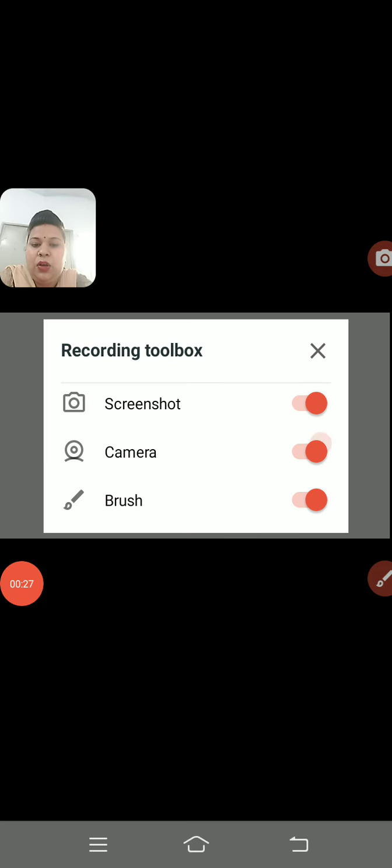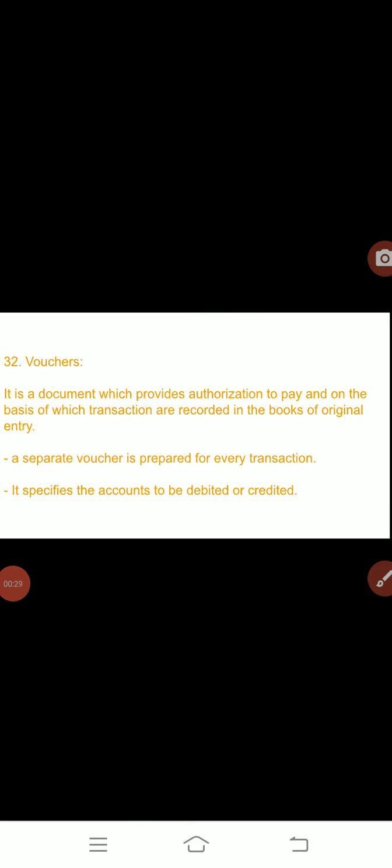Good morning students. This is Priyanka Bansal from SKM Public School. Today we are going to wind up our Chapter 2, that is Basic Accounting Terms. We will discuss the last part of Basic Accounting Terms, so let's start. We will discuss first of all about vouchers.